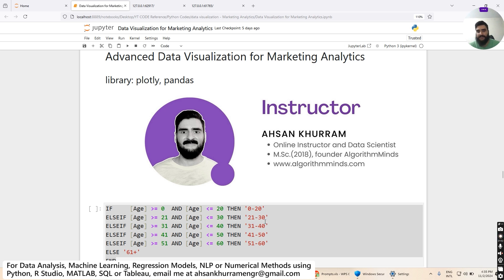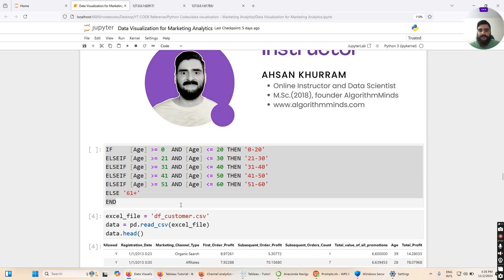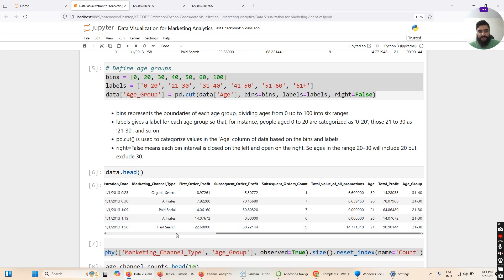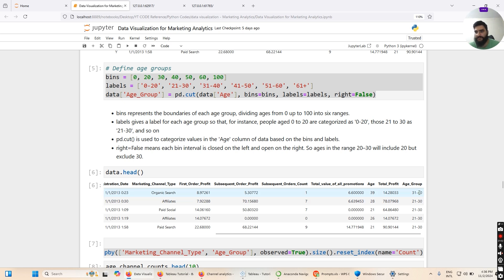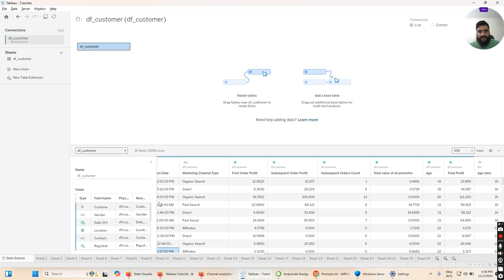We are segmenting customers and updating a new column in our dataset with labels like '0 to 20', '21 to 30', to classify and segment customers based on their age group. This is quite easy to do with Excel code, and that's exactly what we have here. The end result will be an additional column called 'age group' — for example, a customer aged 39 will be assigned the group '31 to 40'.